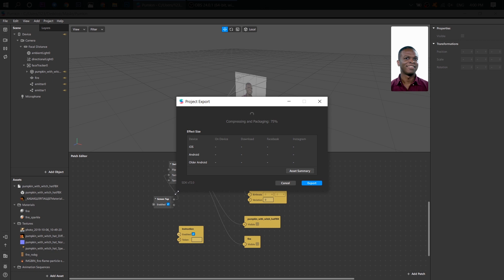Because, you know, large projects cannot be exported and uploaded to Instagram or Facebook.